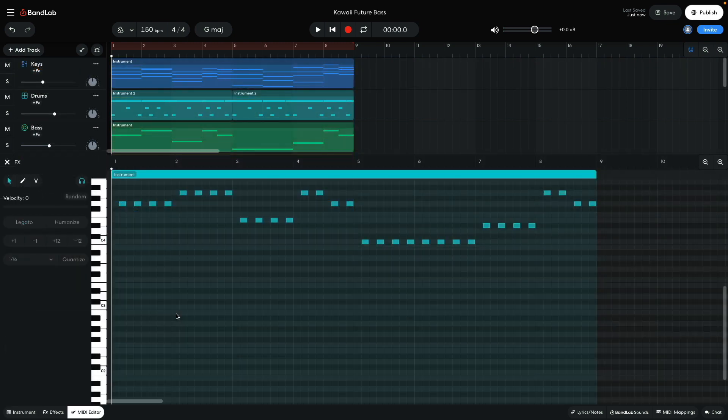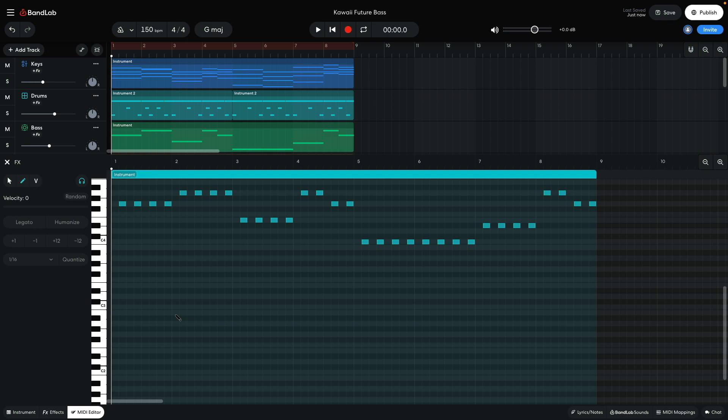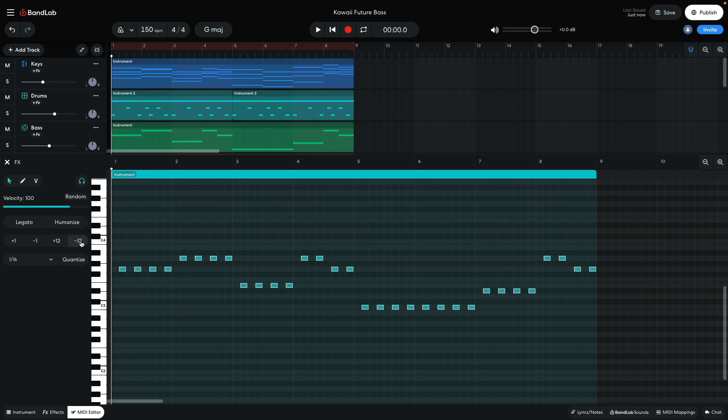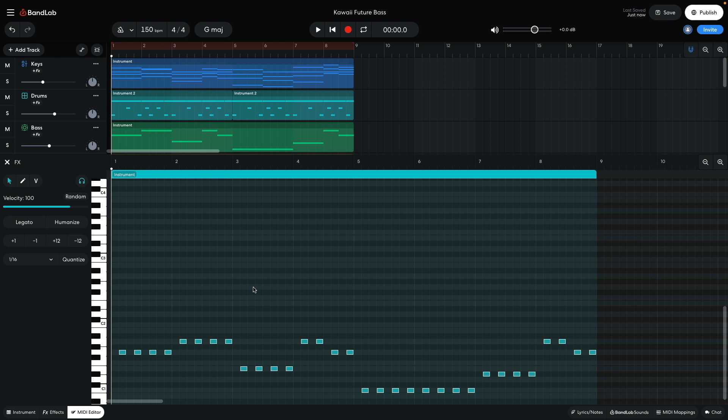I select all the notes in the clip by pressing Command plus A on Mac, or Control plus A on Windows, then clicking the minus 12 button three times to transpose it down three octaves.